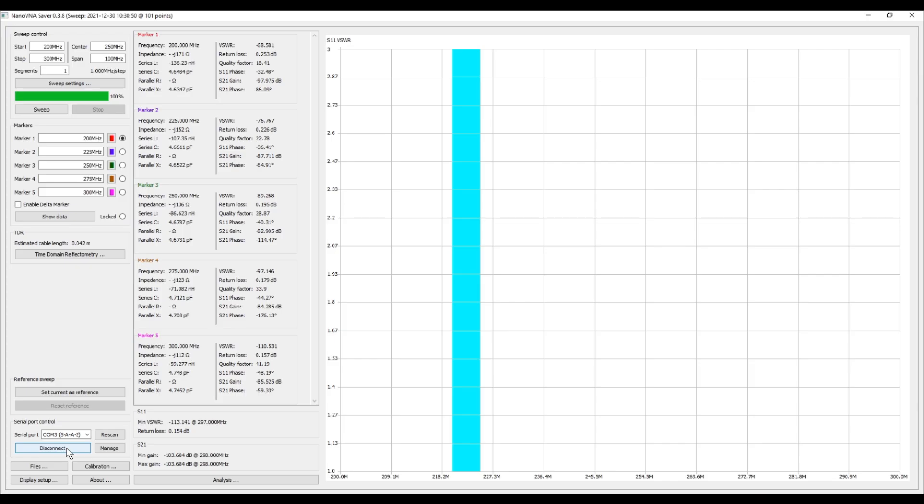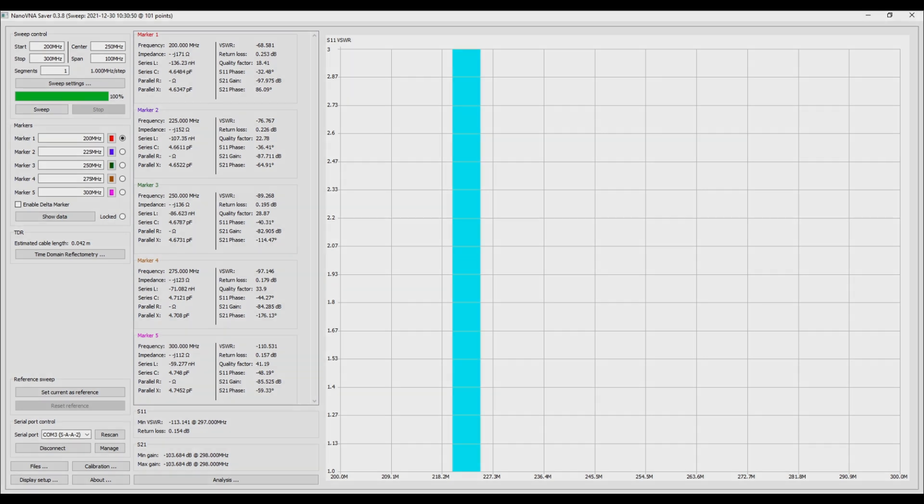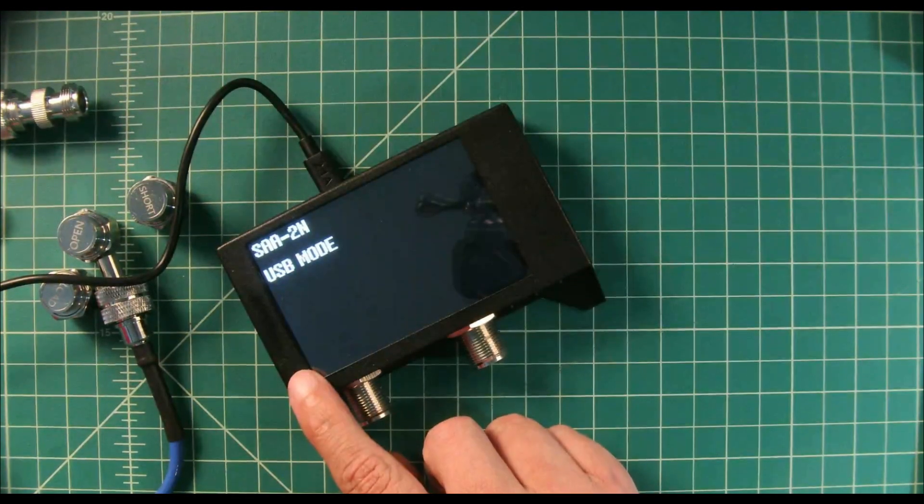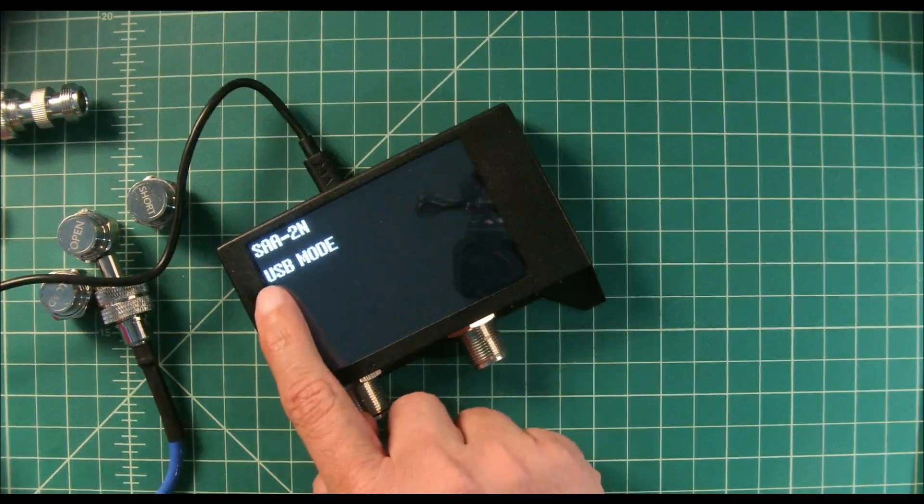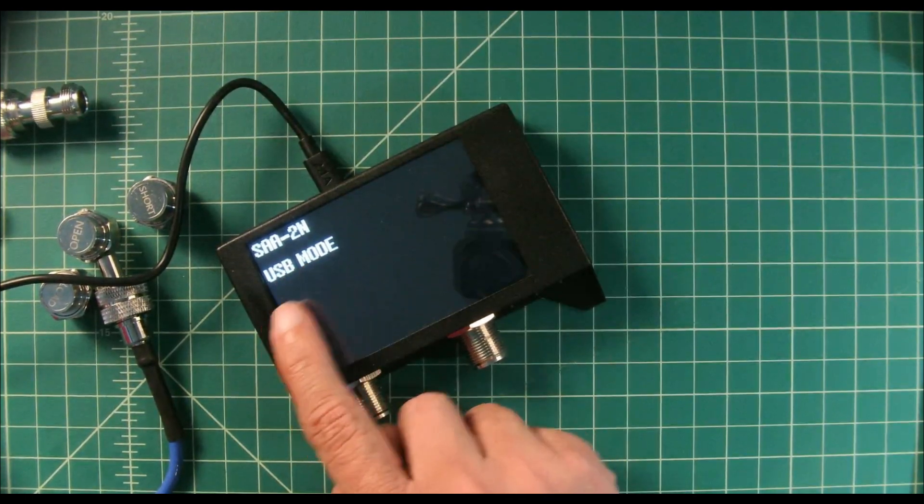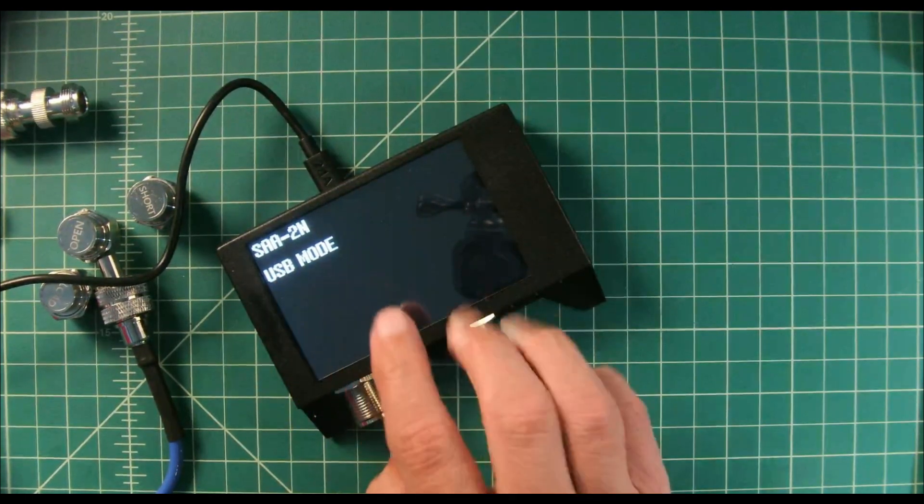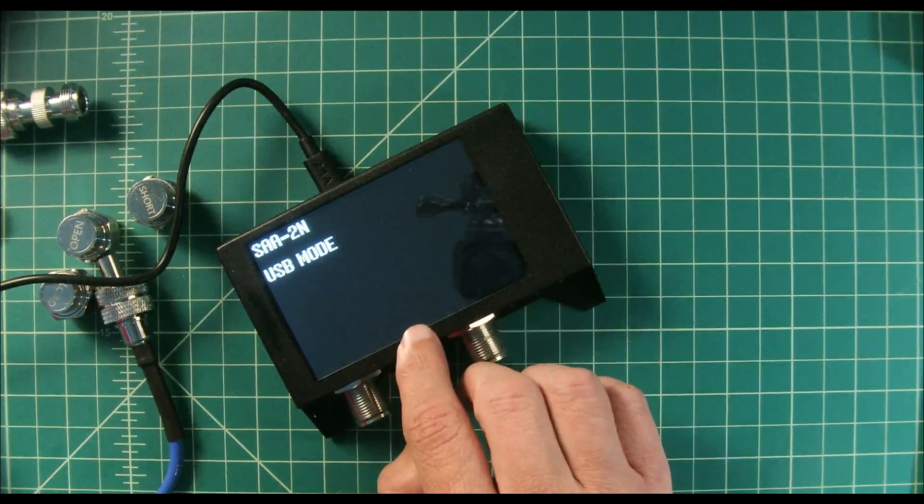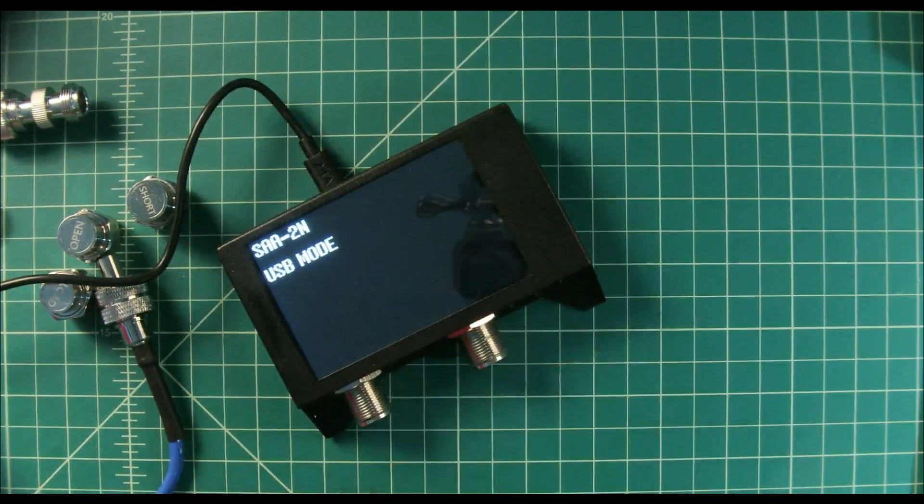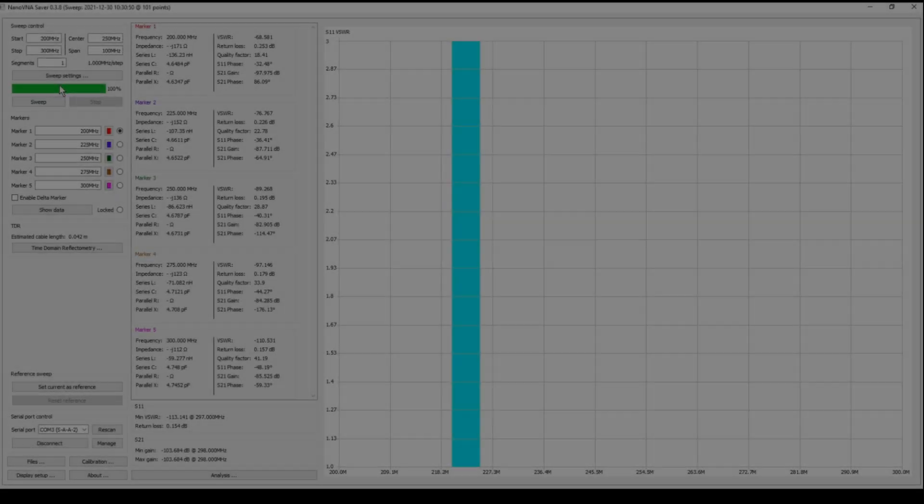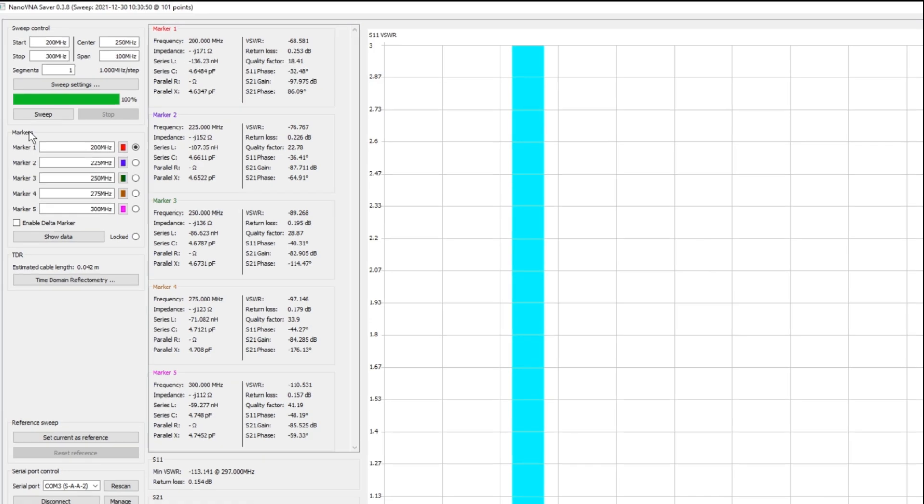Now that we're connected to the device, you can see my screen over here is getting populated. This is a chart for S11 VSWR or measuring your SWR or your return loss. One thing I wanted to do is go back to this display and you can see that our NanoVNA now says SAA-2 USB mode, so I can't see anything on the device display at this time.